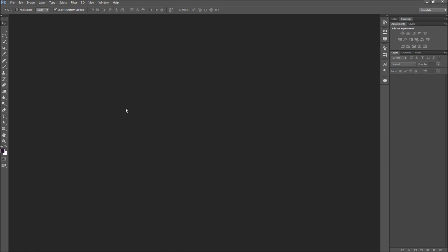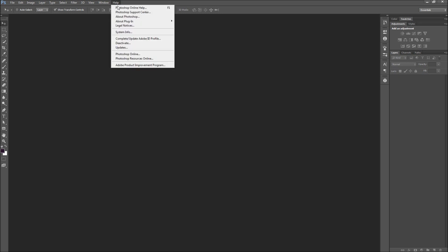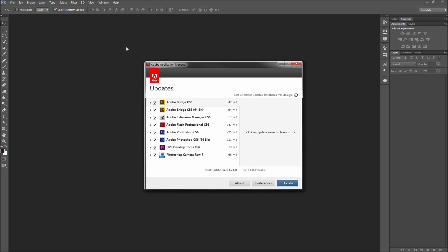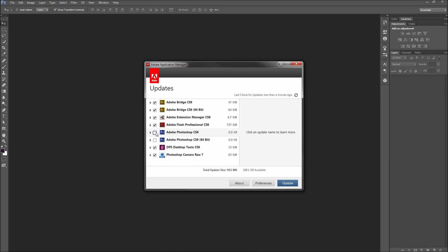In the recent months a few updates have come out for Photoshop, specifically for Creative Cloud users. First make sure you have this update installed by going up to Help and then down to Updates. Then ensure that Photoshop is selected and click Update.